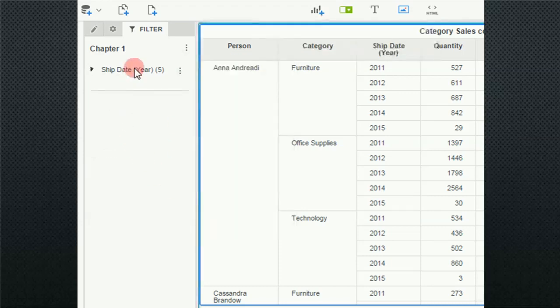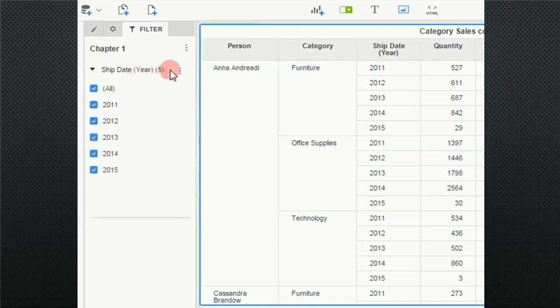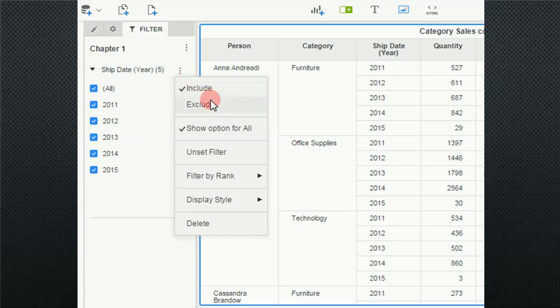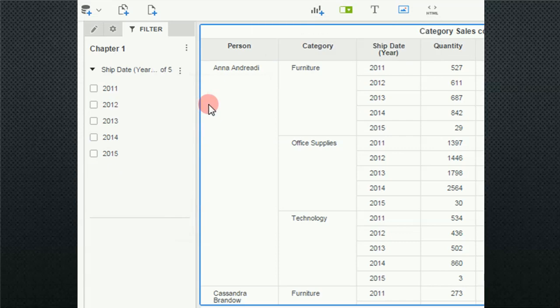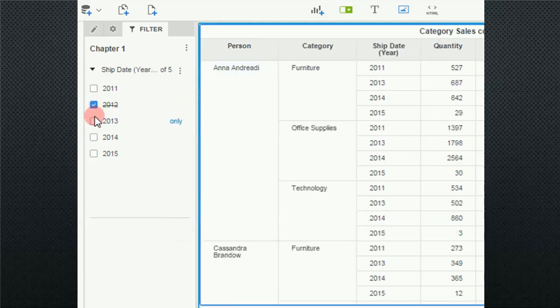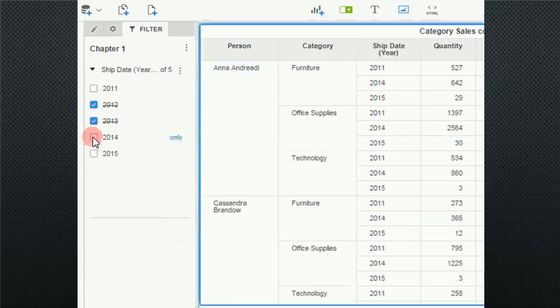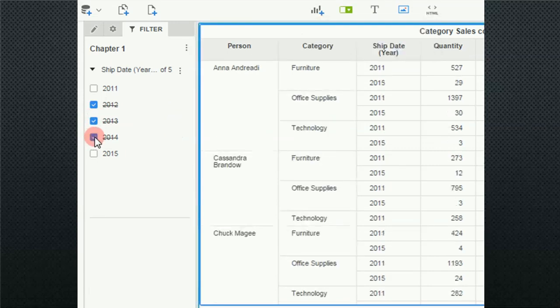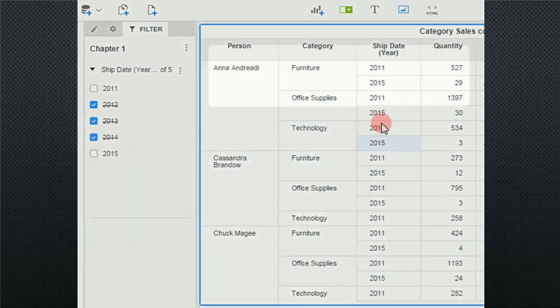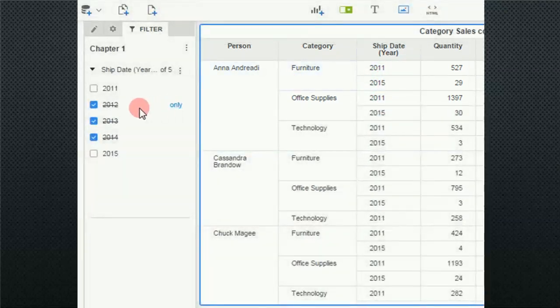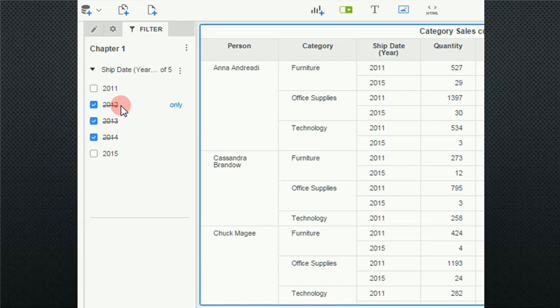On each of the individual filters, there is an ellipsis and you can click on that. You can do include versus exclude. Currently it's include and that's the default. I'm going to click on exclude and show you the uniqueness of this. In this case, I'm going to exclude 2012, 13, and 14. So what should show up on the report is 2011, 2015, and that's in fact what shows up. Notice that in the exclusion filter, it puts a strike through what we're excluding.